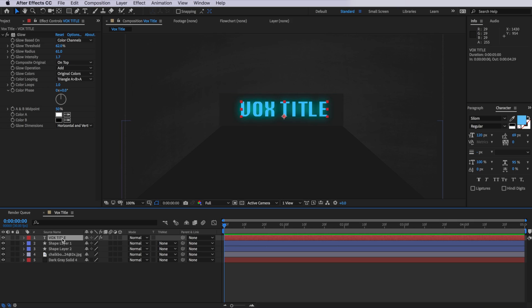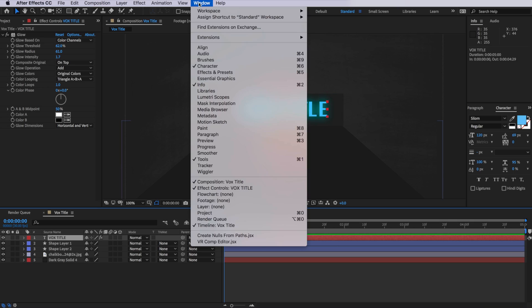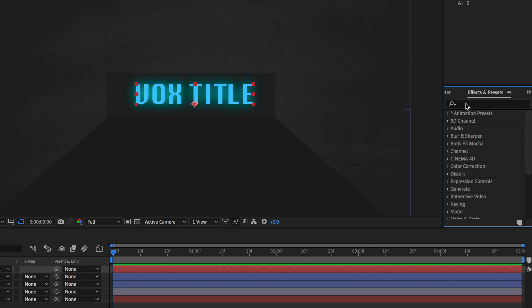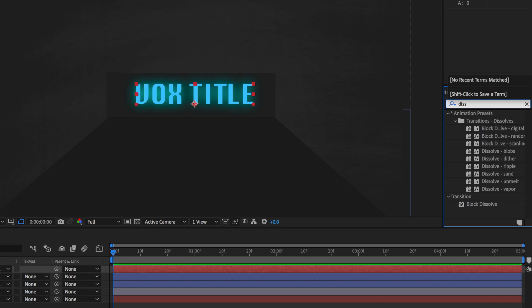Now, the other thing we can add to our text is we want to animate it in so it's got a bit of a block dissolve. An easy way to do that is actually select that layer, come up to window, and make sure the effects and presets panel is open.